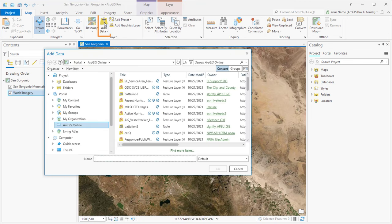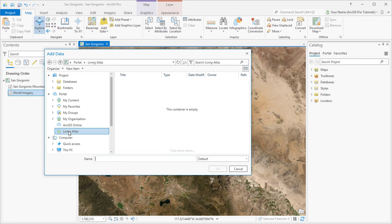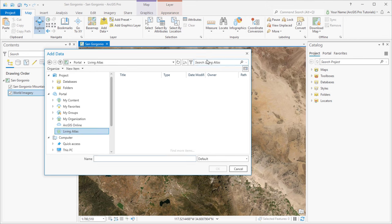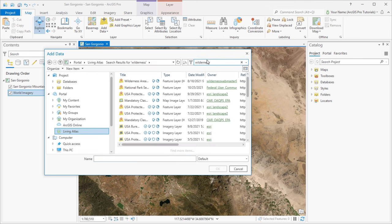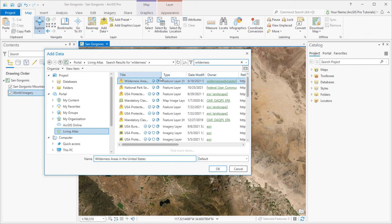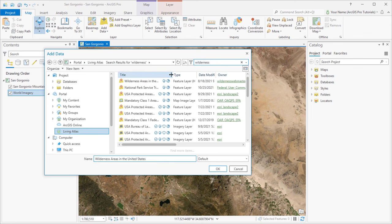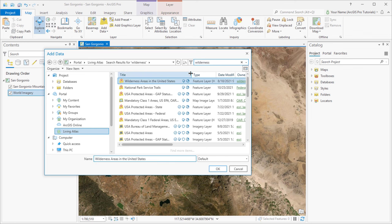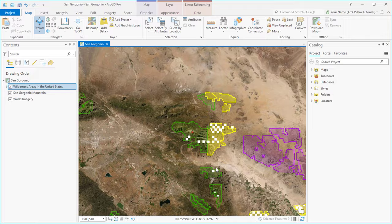Now we'll click the Add Data button and add some online data. We'll go to Living Atlas and look for data that shows wilderness areas. Searching on the term wilderness gives a lot of results. The first one, Wilderness Areas in the United States, looks promising.